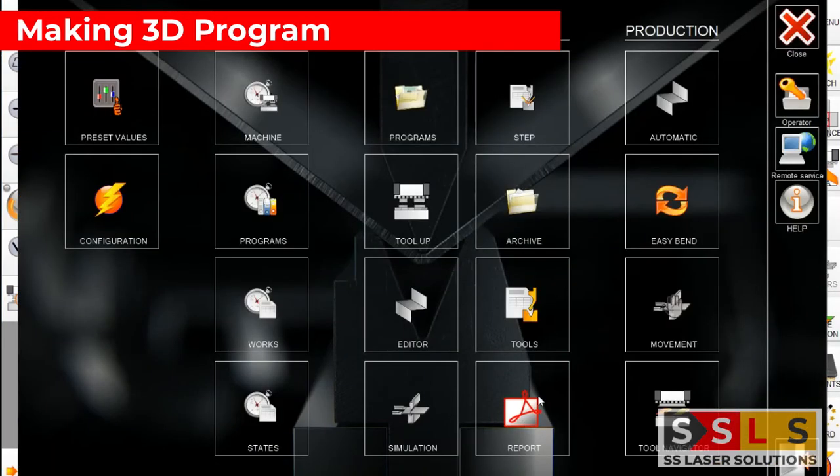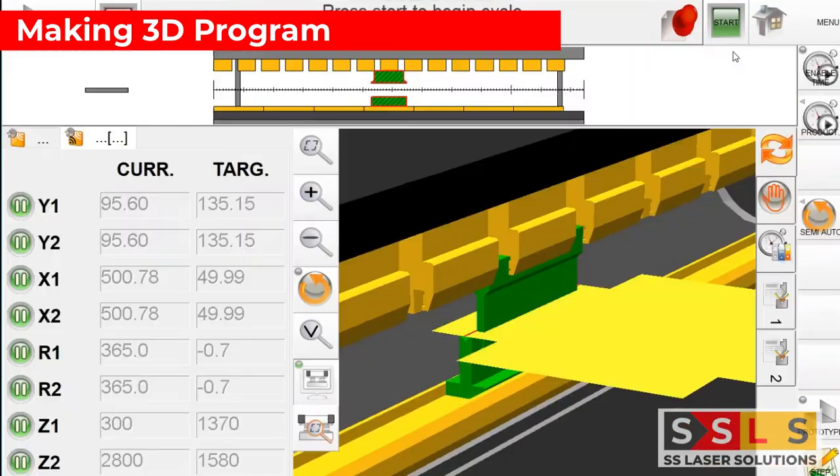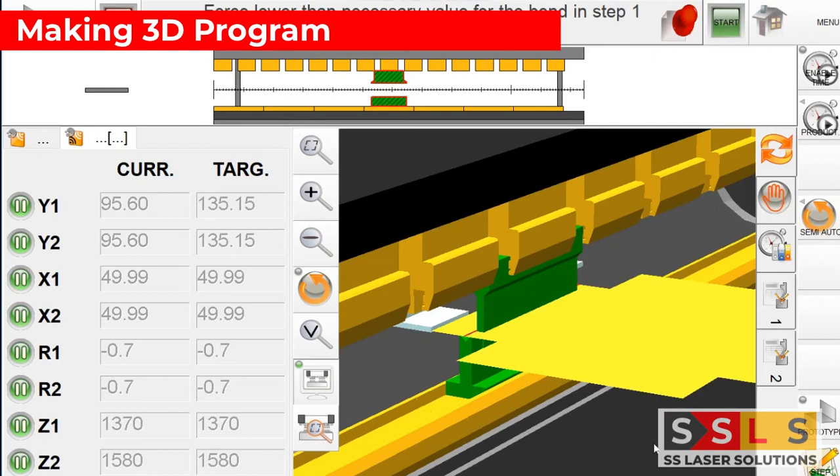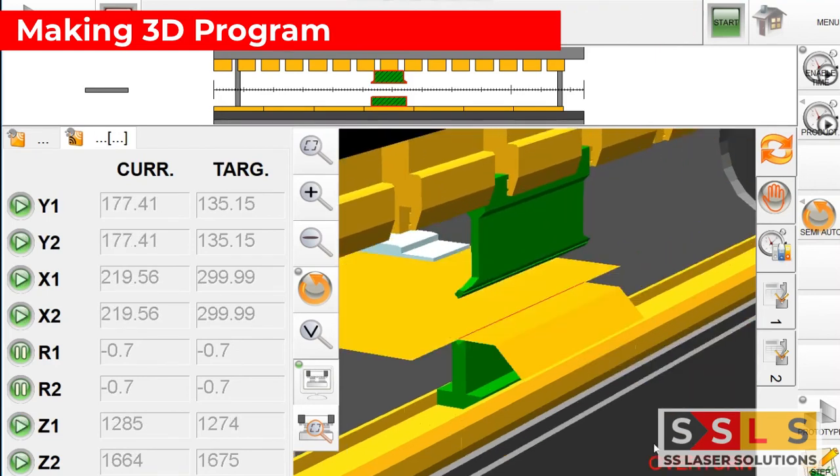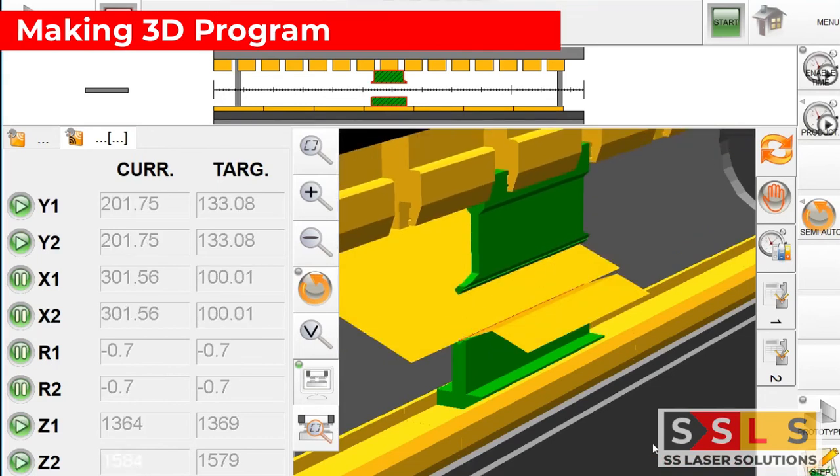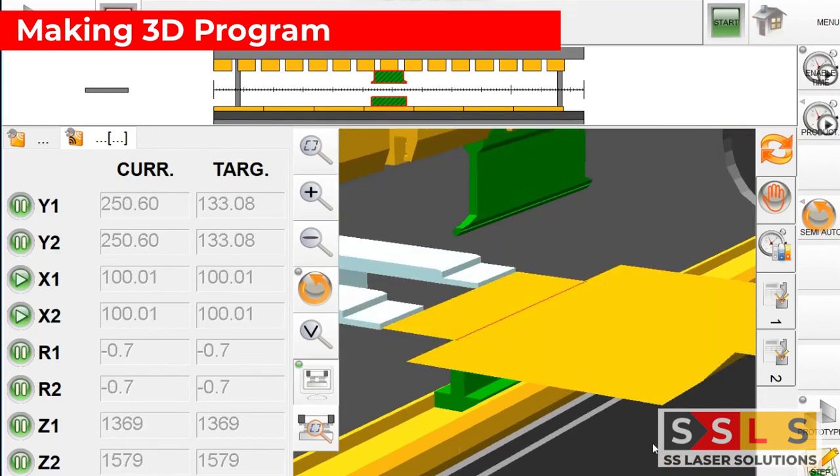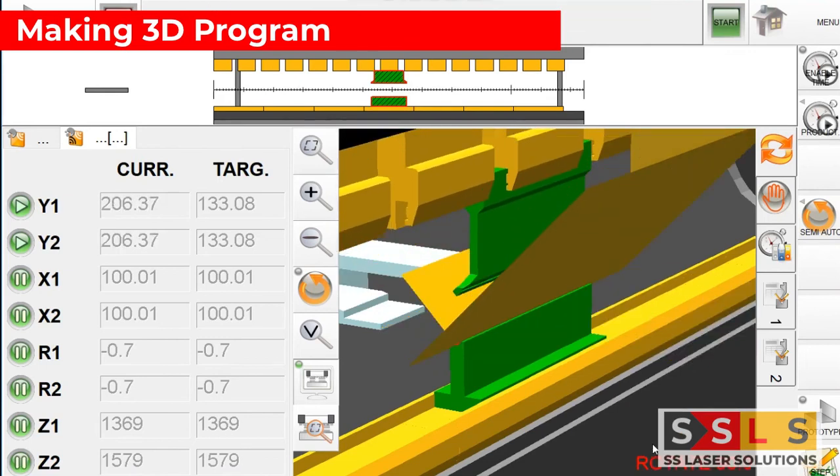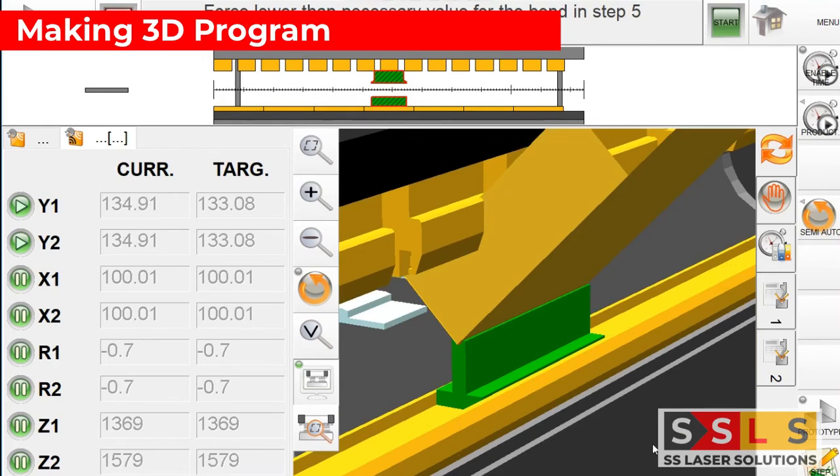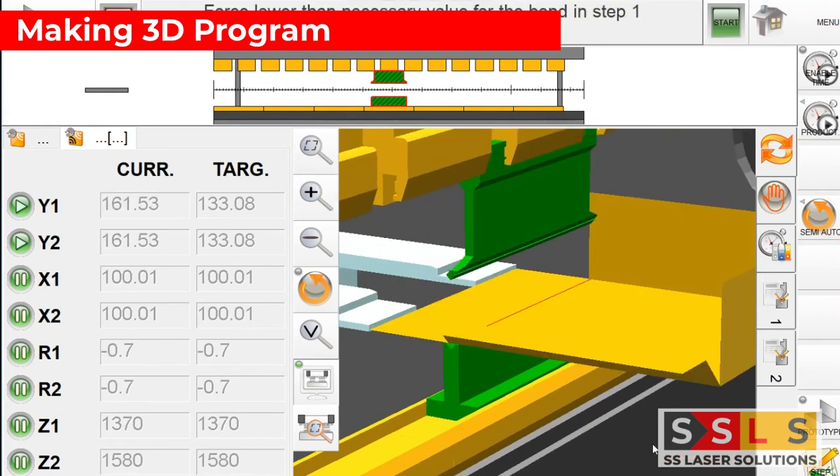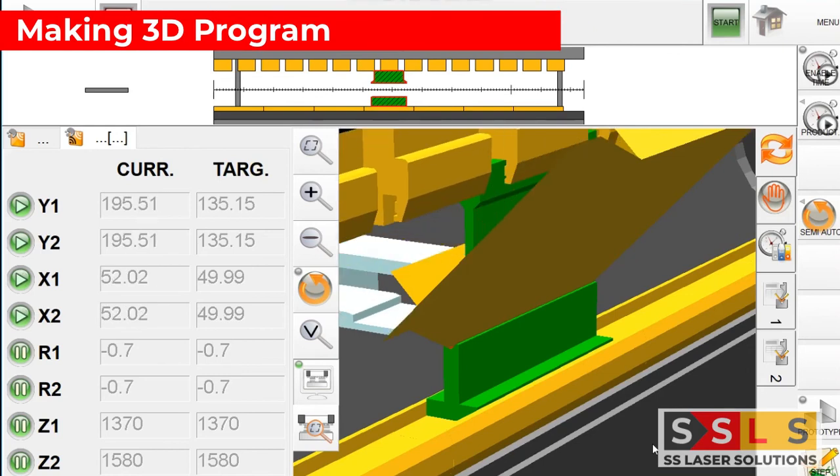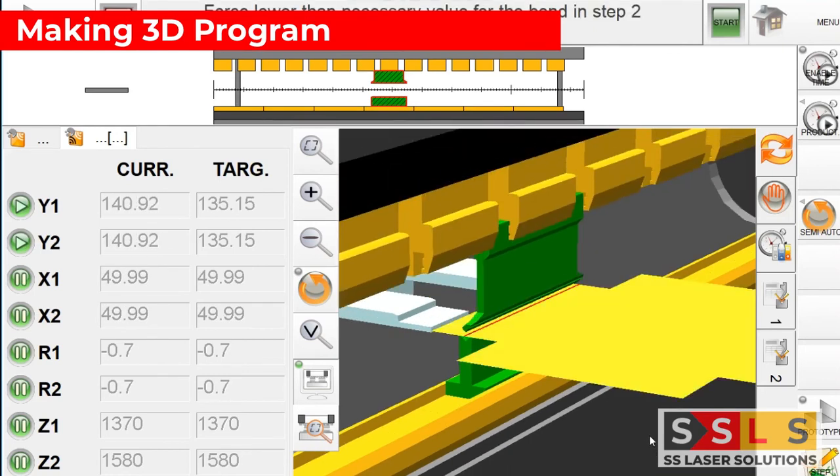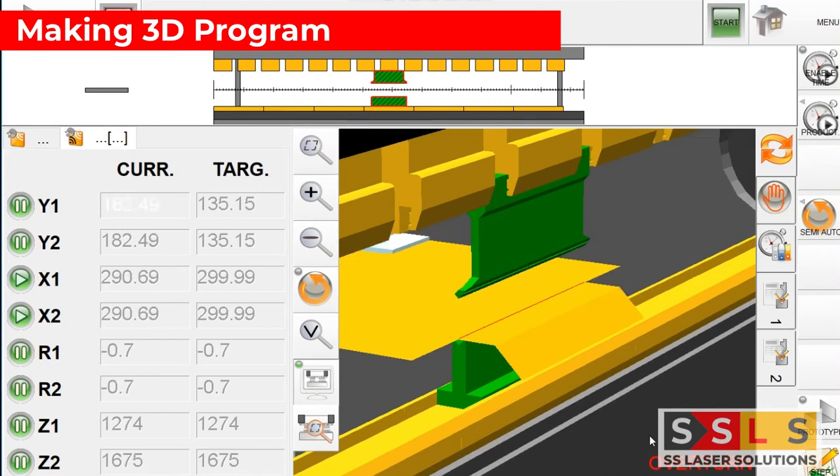As soon as you keep on pushing the pedal of the press brake you will keep on bending your parts. Here you can see the simulation of each and every step. So this machine is with automatic X or Z1 and Z2 axis, so your actual machine can be different so the package movement can be different as well.